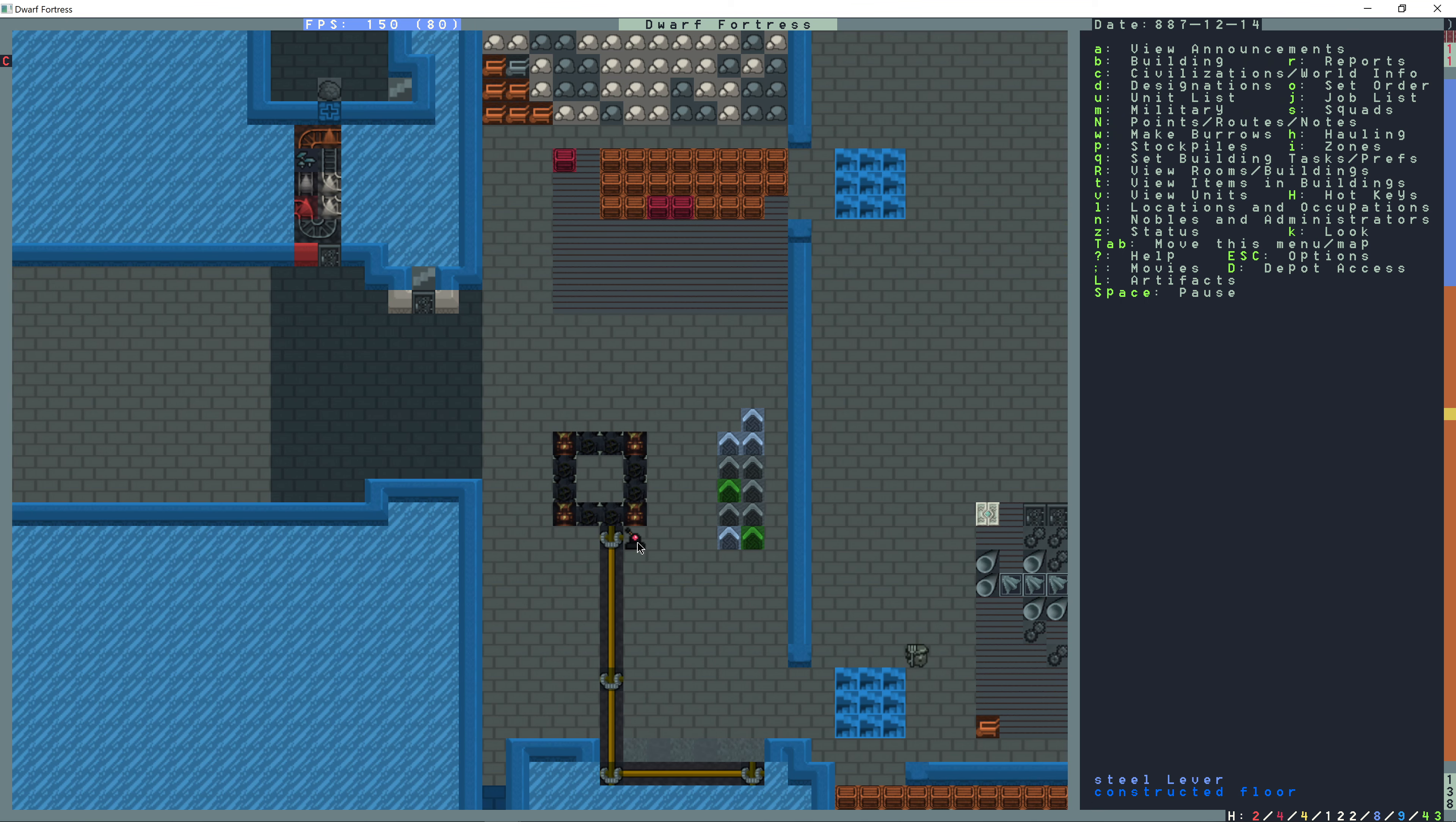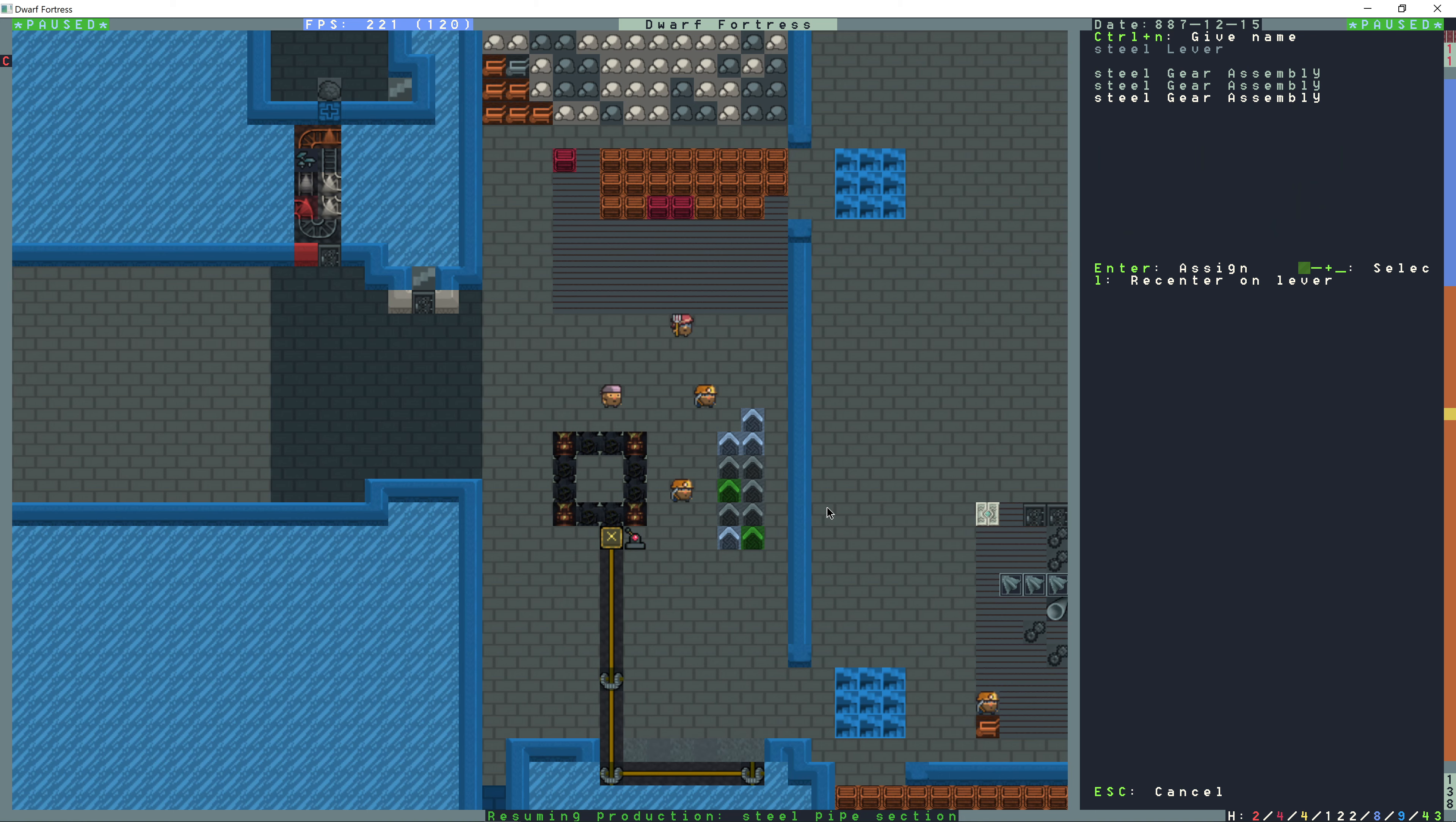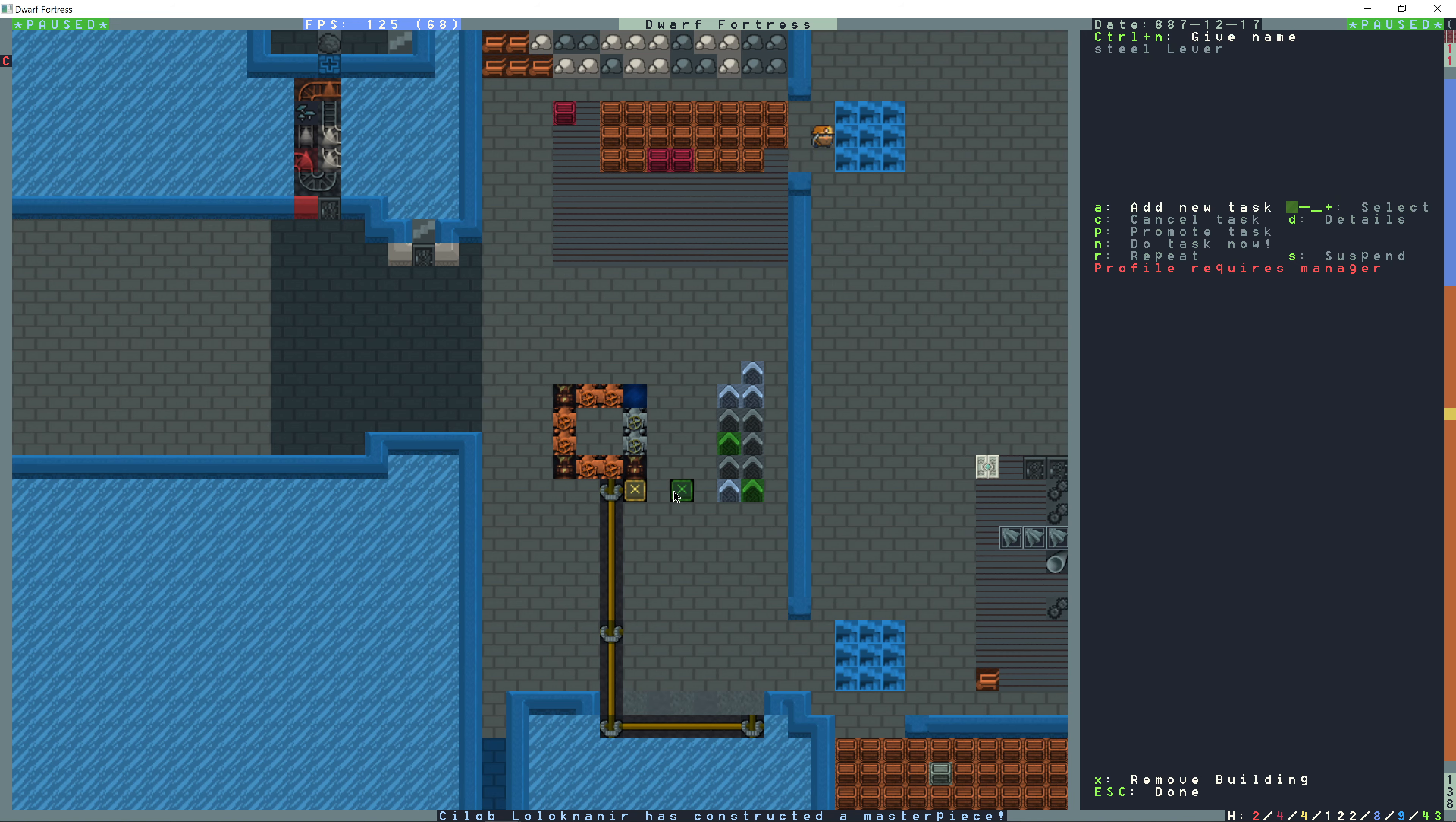I'm going to build a lever right here and I'm going to hook that up to this gear assembly. Okay, so this lever right here, add a new task, A for assembly. And then I'm going to select the one right next to it. Okay, so all the pumps are created now, and I'm going to pull this lever to deactivate this pump.